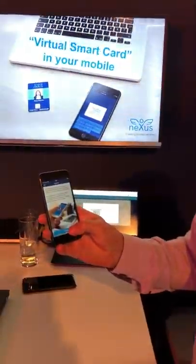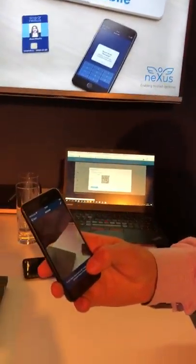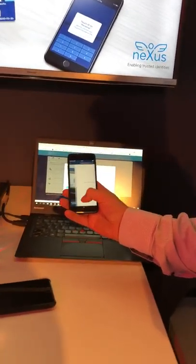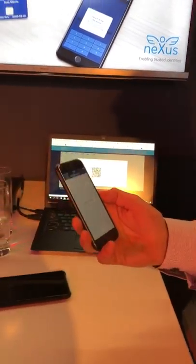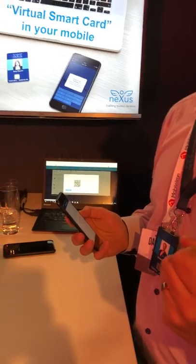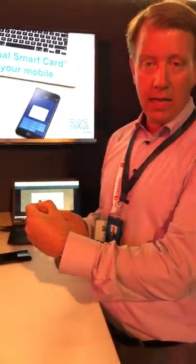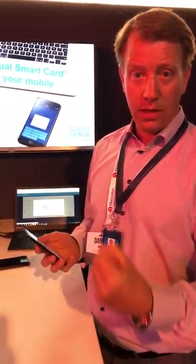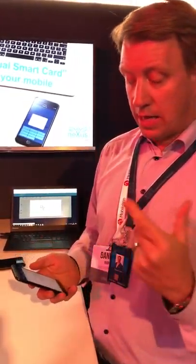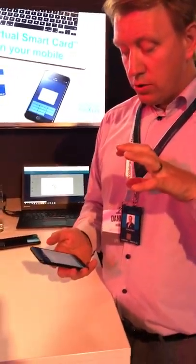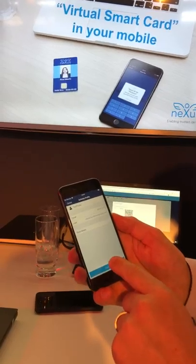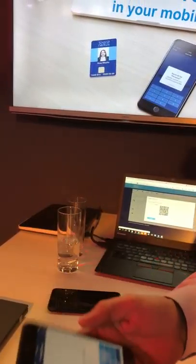First off, the only thing the user has to do is get an email that they have mobile identities to collect. They look at the phone and click activate, which activates the camera to scan the QR code. The system then connects to the backend and starts generating secure keys and certificates for authentication, signing, and encryption.